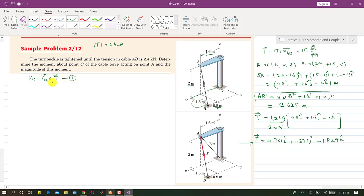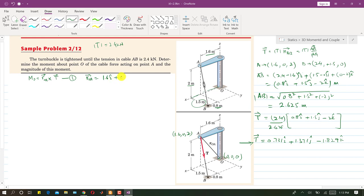To use the moment formula, we need the vector r_OA from point O to point A. The origin coordinates are (0, 0, 0) and A is at (1.6, 0, 2), so we can write r_OA directly as 1.6i + 0j + 2k meters.